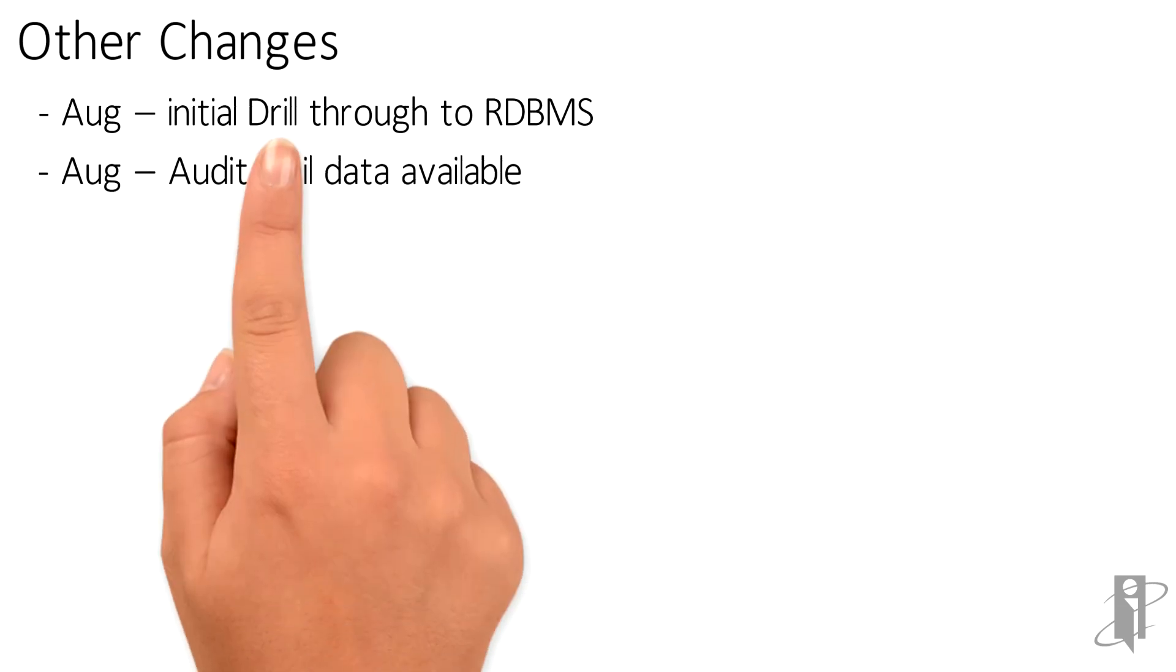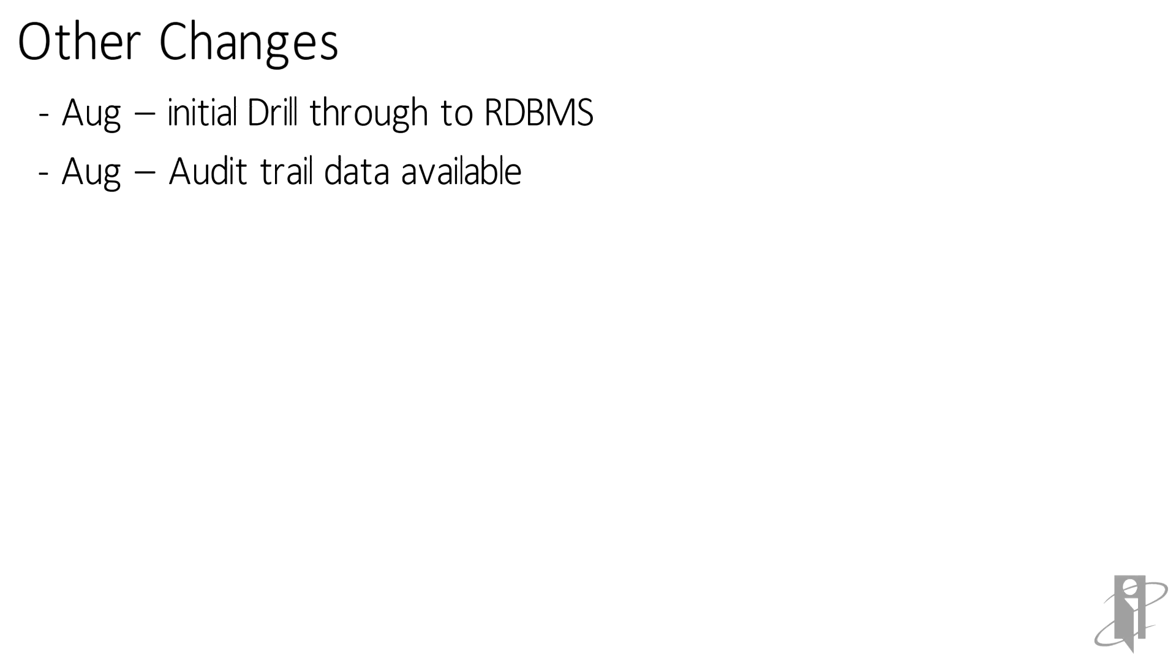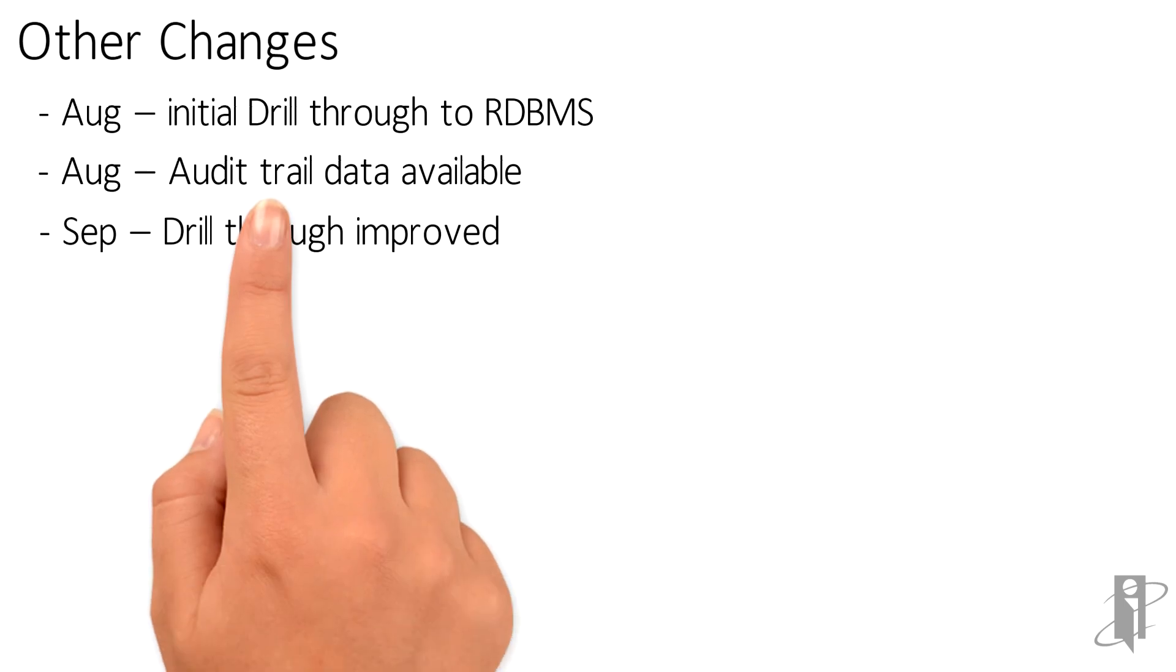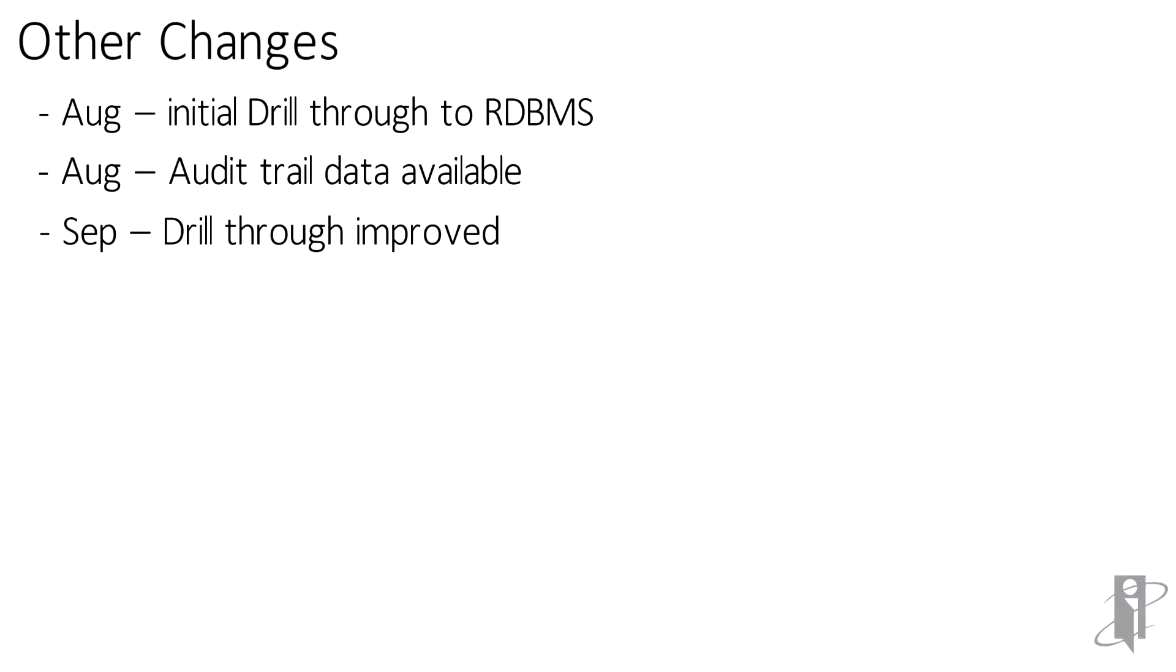In August they also added the audit trail data for viewing. You can actually view it through Smart View. In September they improved the drill through so it now has better SQL statements and better ways of determining what you're allowed to drill through on.